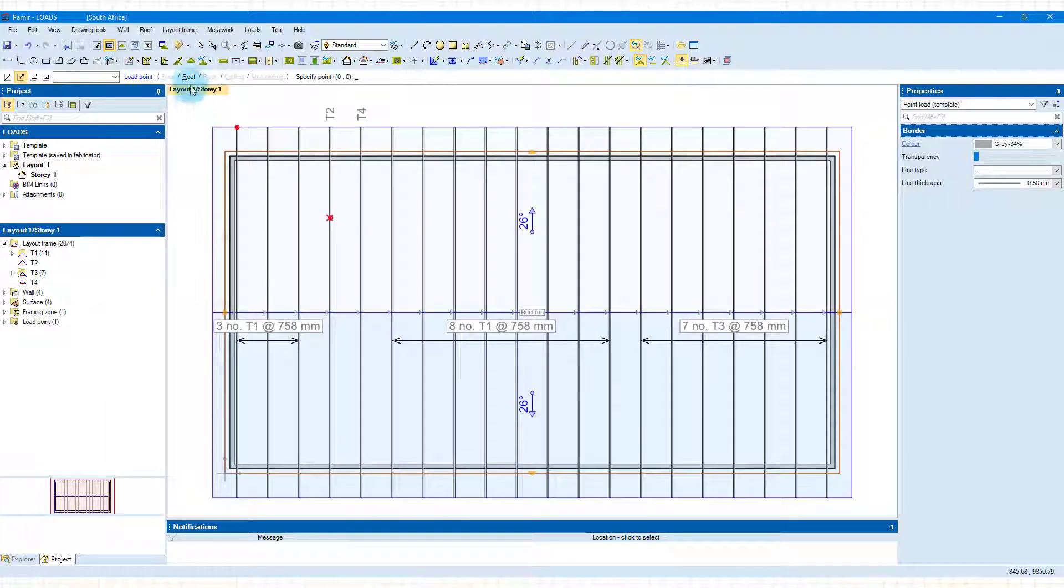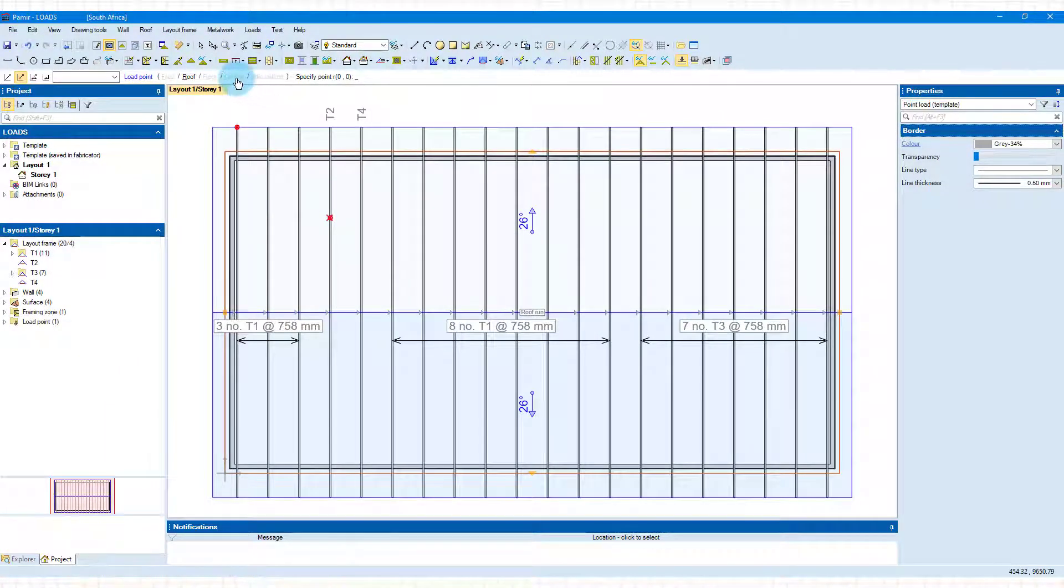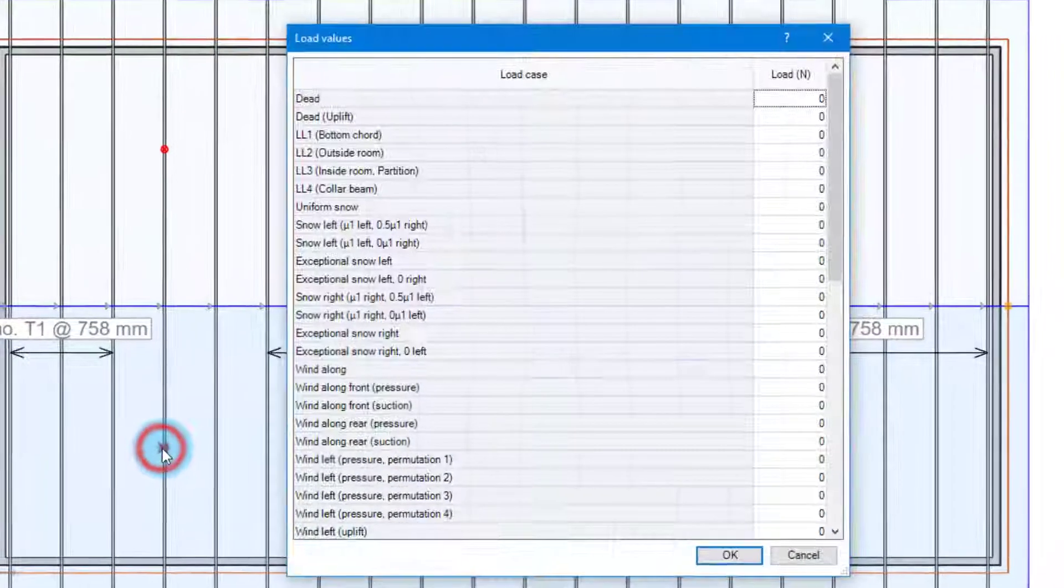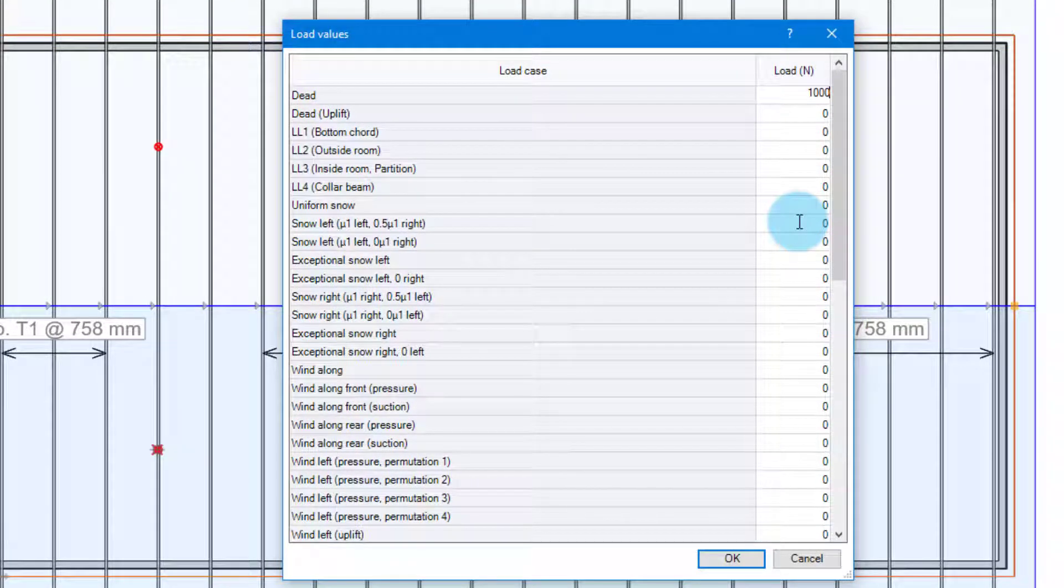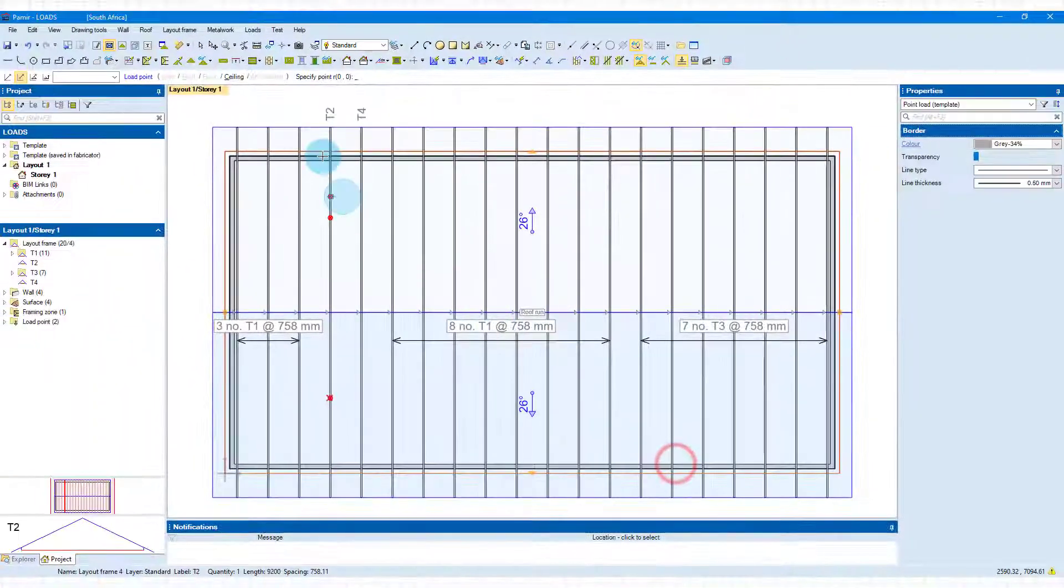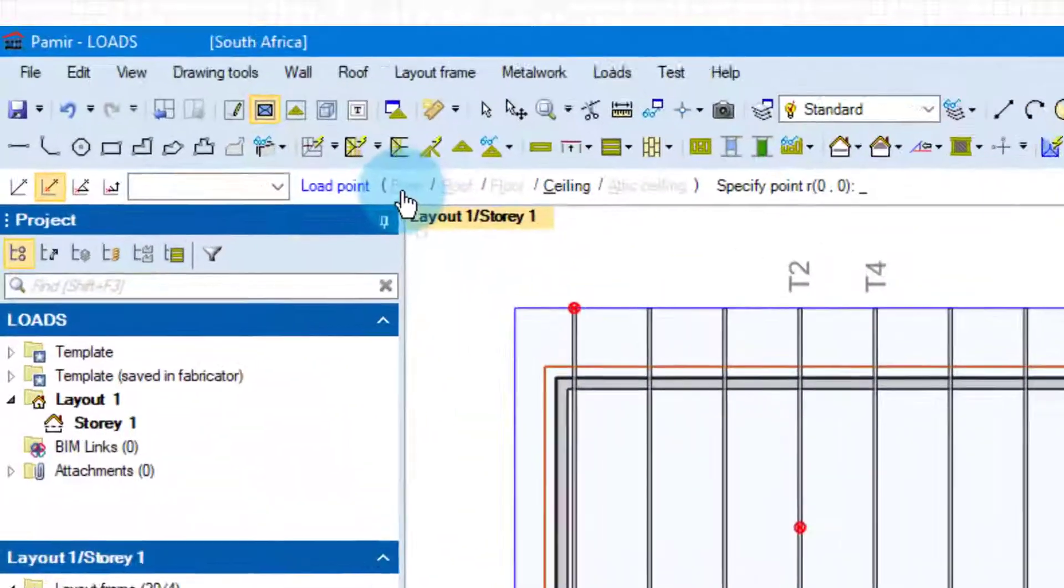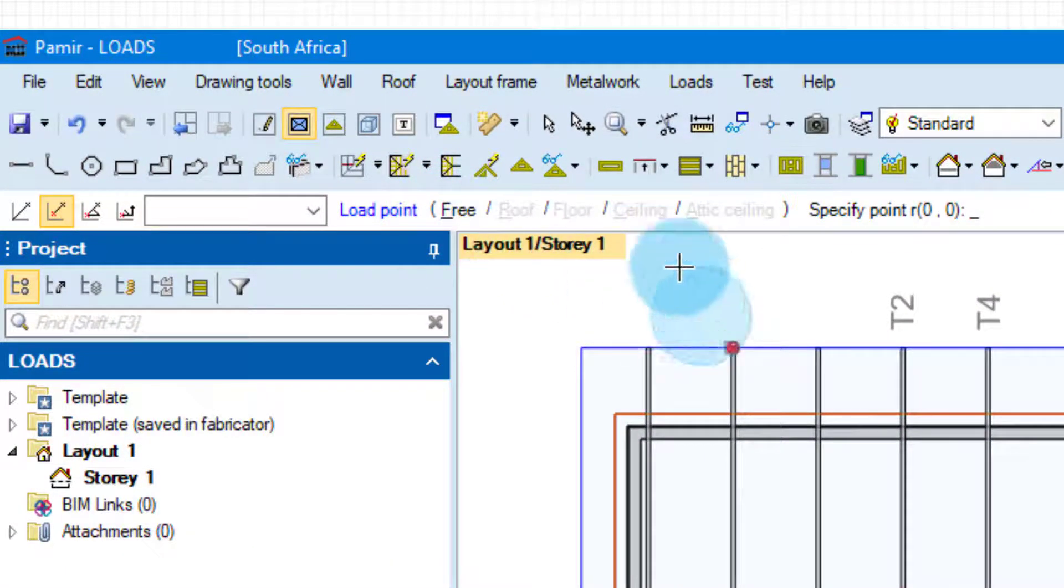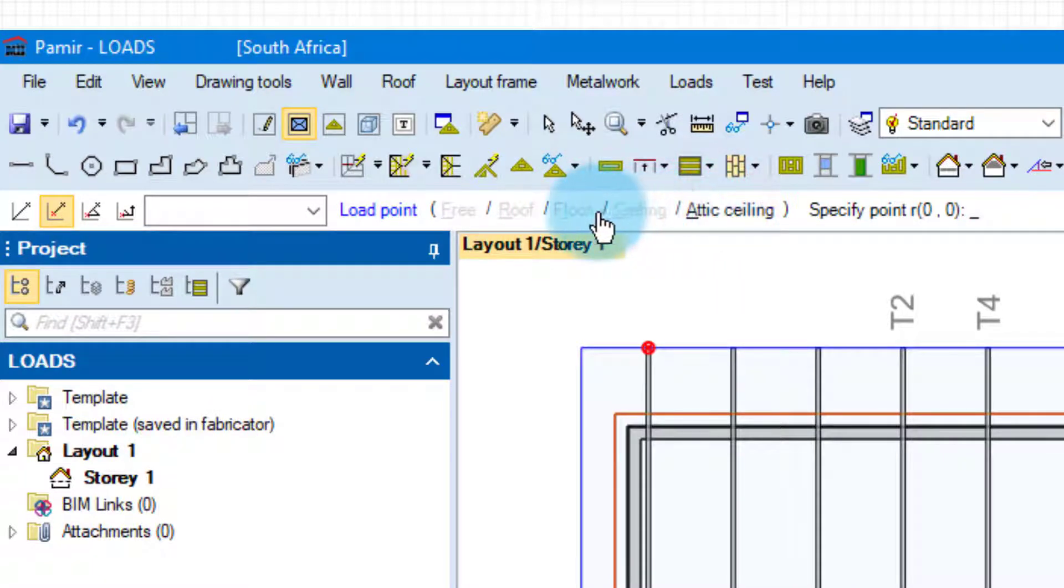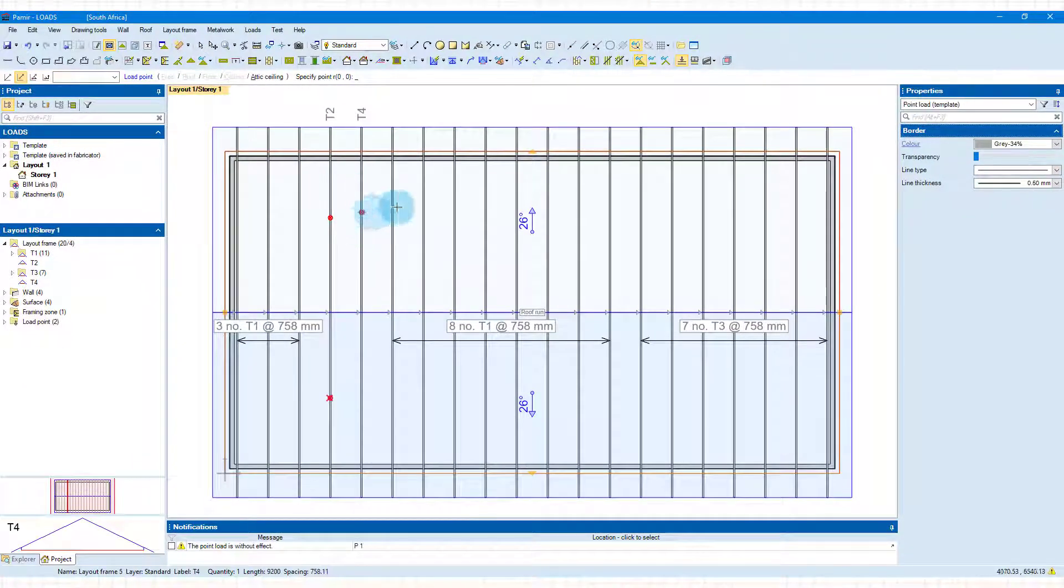on roof level. So the next point load that I want to add is going to be on ceiling level and I'm going to do it on this side and this time adding another thousand newtons just to make it clear that we can see it and I'm clicking OK and this time it will be on ceiling level. You'll notice that the software also gives you a choice to add loads freely and to also place it as a floor and also as an attic ceiling. The floor and the attic ceiling will only work if your trusses are attics which makes sense. OK, so that's the point load.